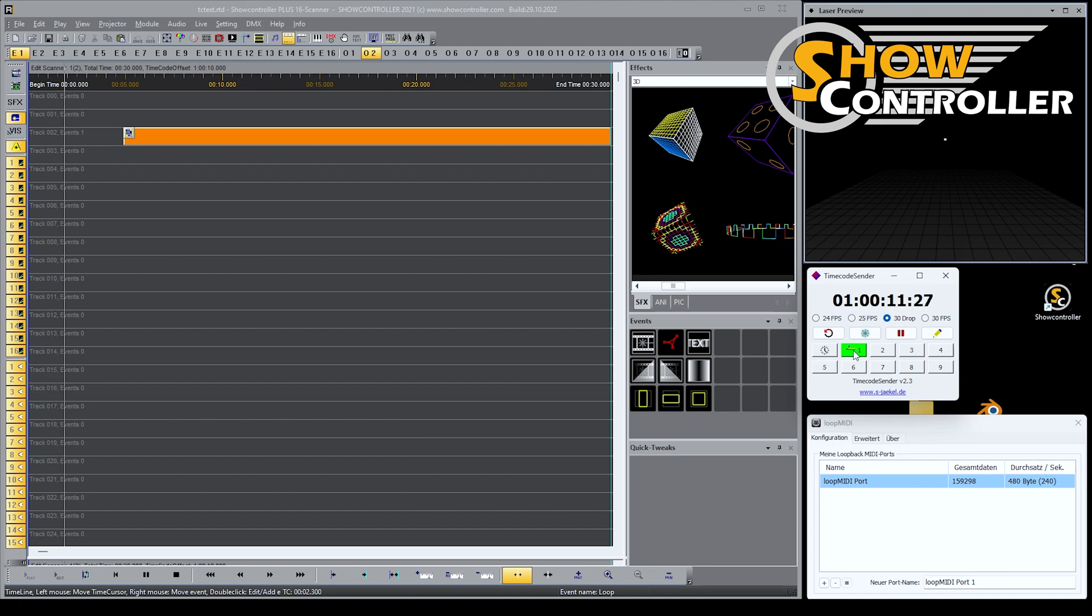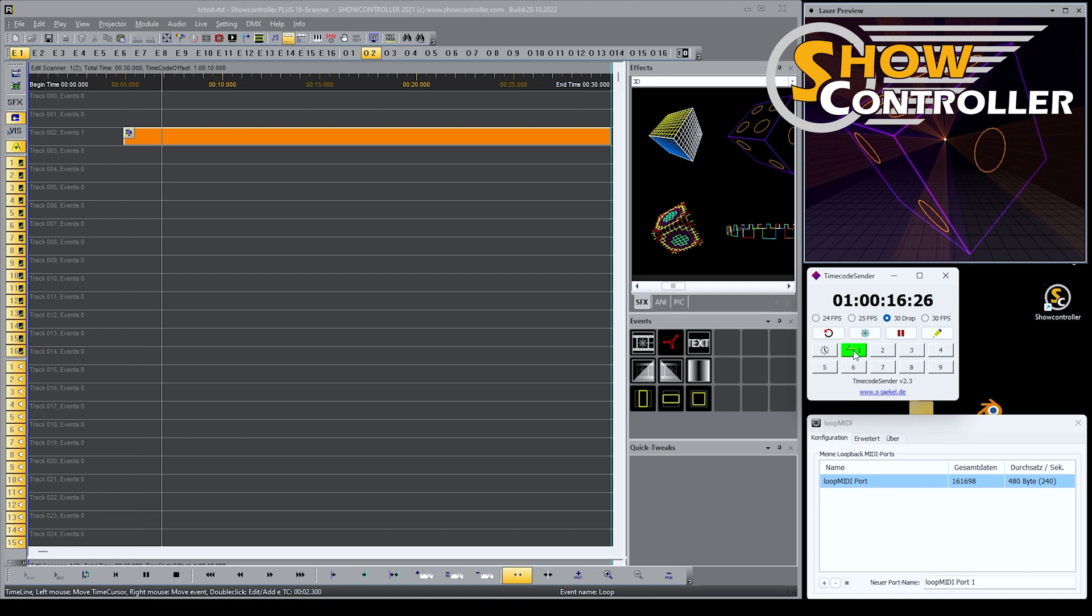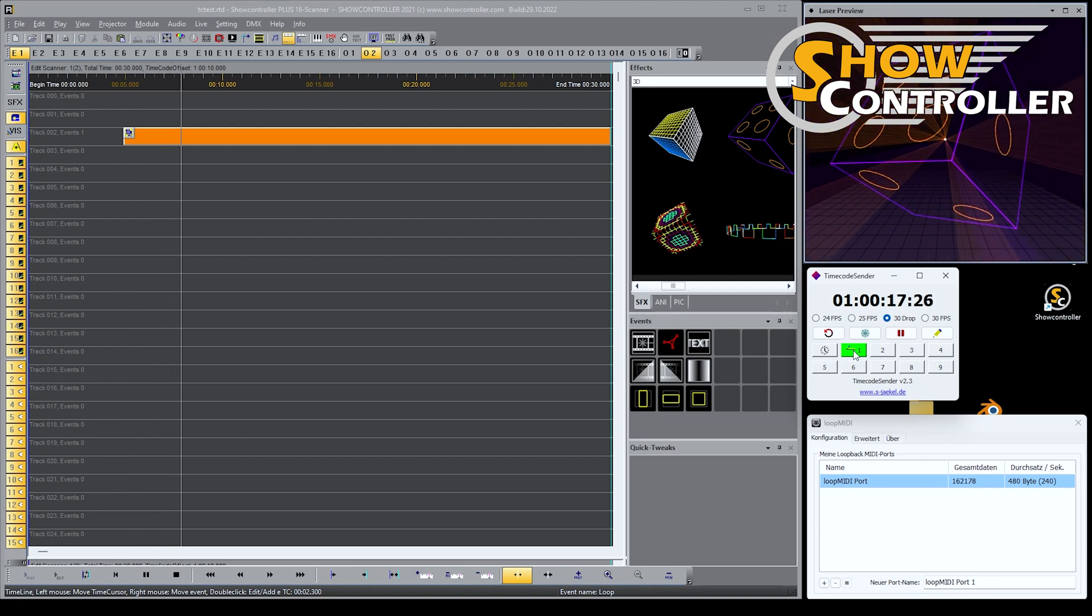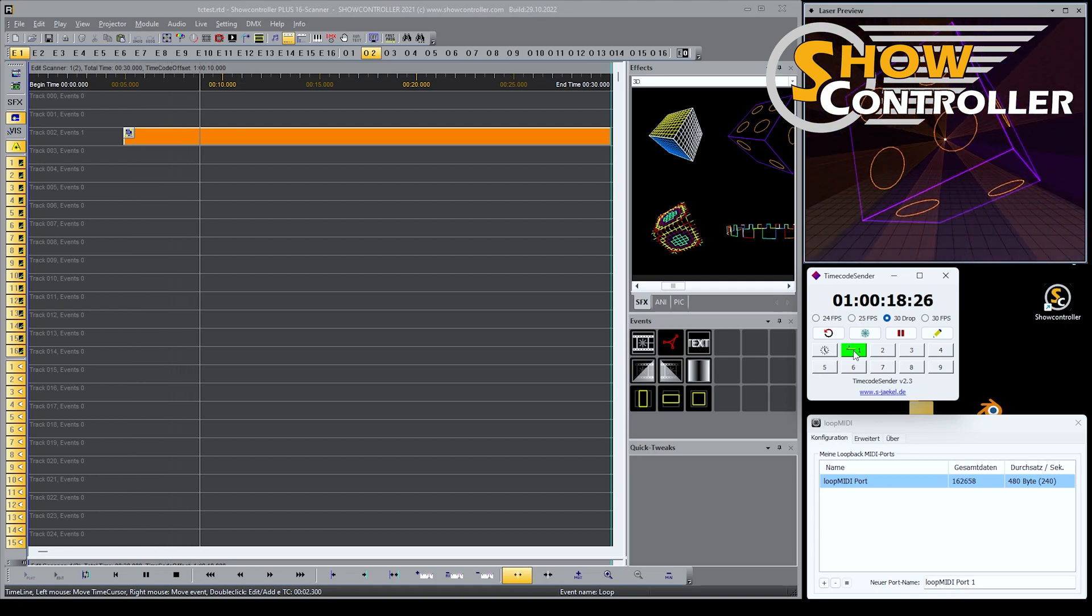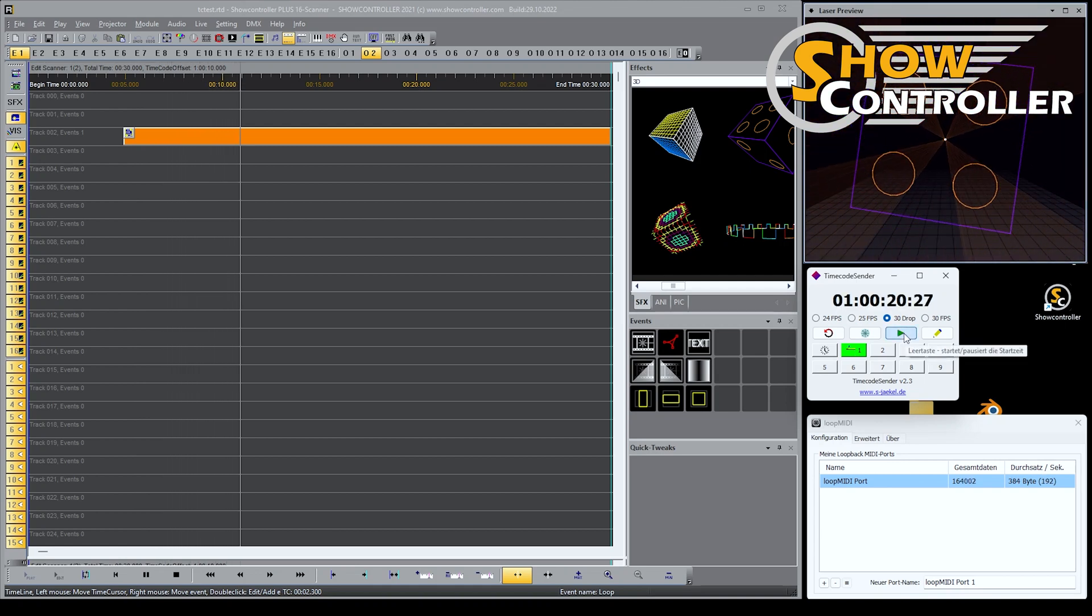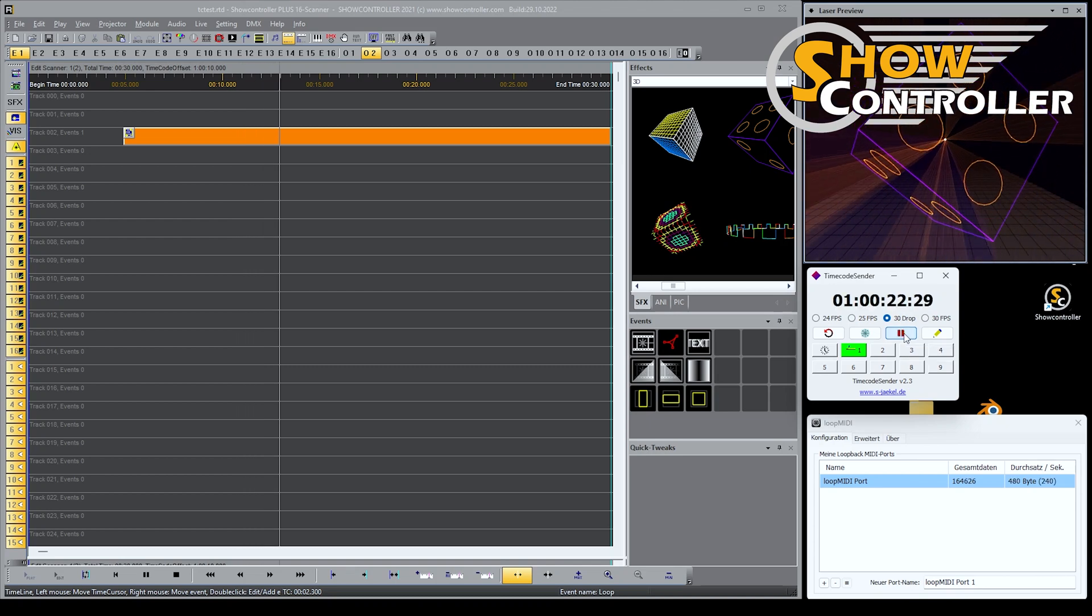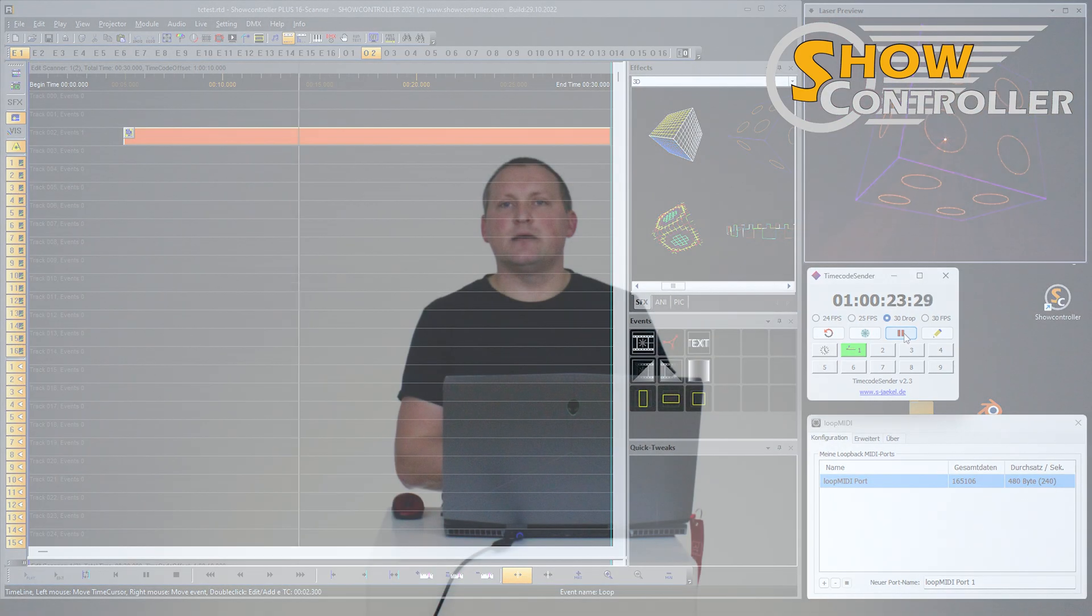You see it starts playing, the cursor moves, and now we have output because then it reaches the output content on the timeline. I can even pause the timecode and the show pauses as well. And I can continue timecode and it continues playing. It is that simple.